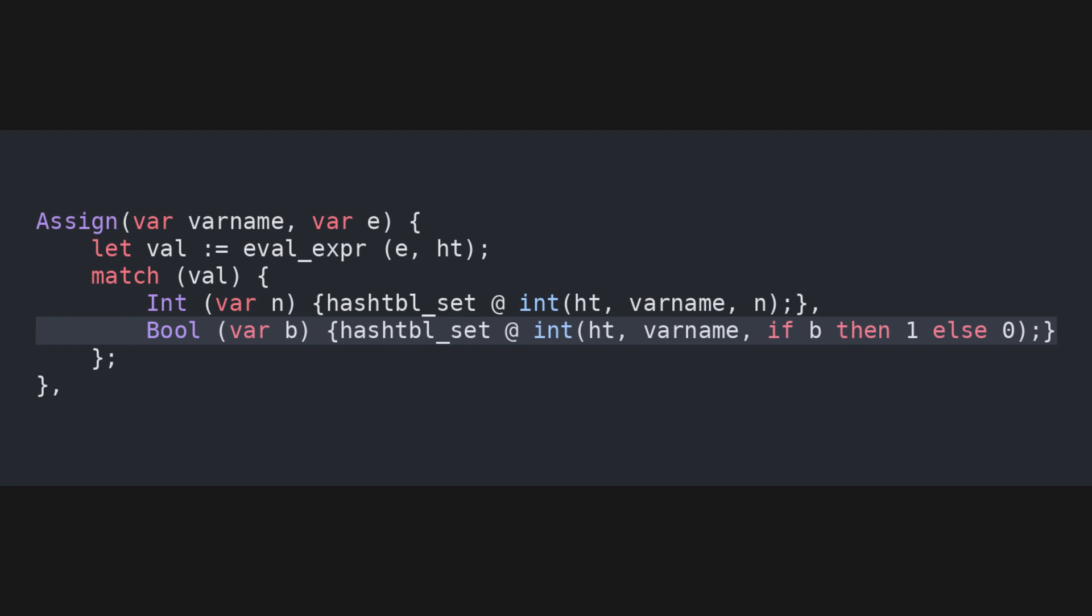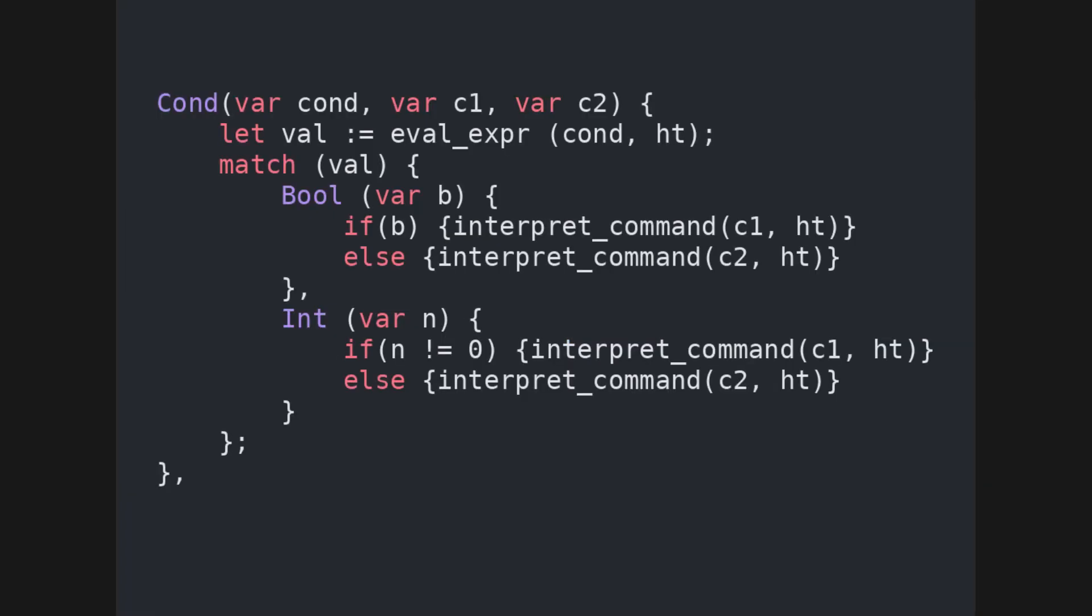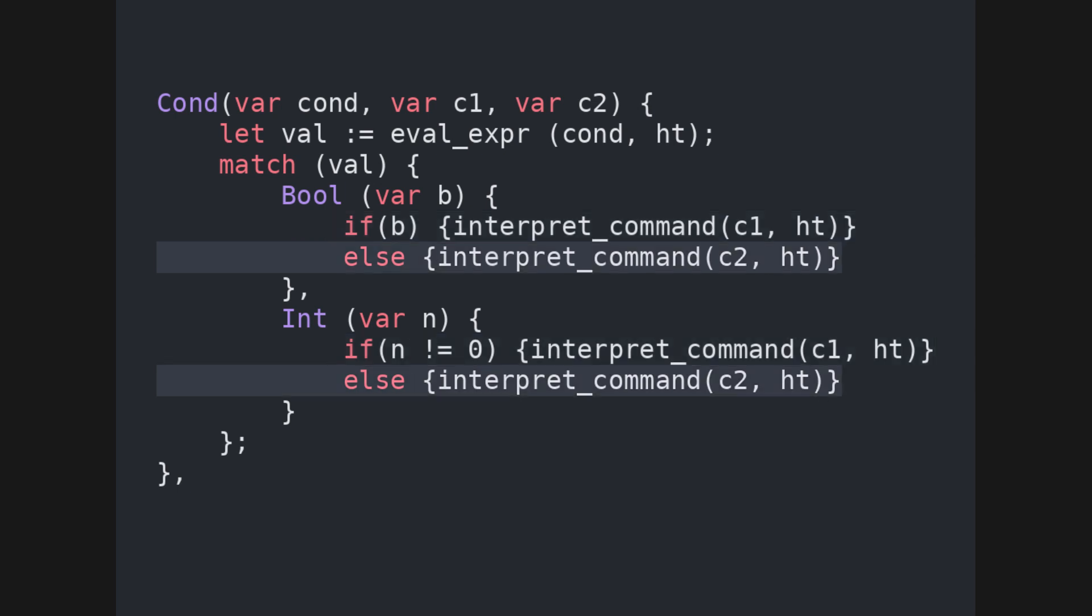In the case of conditionals, we first evaluate the guard of the conditional, which is an expression. Then, based on its value, we choose whether to call the interpreter recursively on the then branch, or on the else branch.